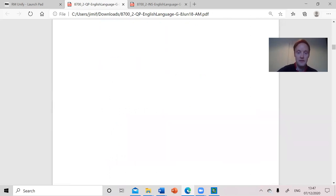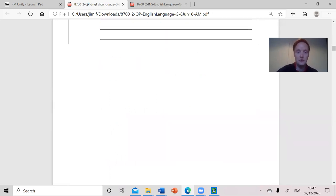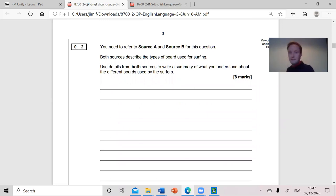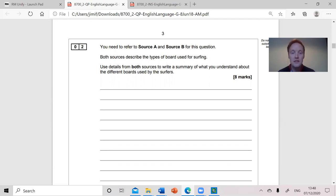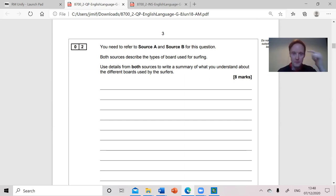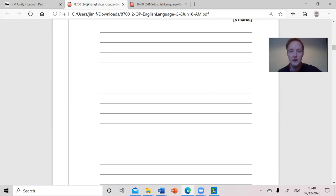We then carry on. We look at question two, which asks you to read both sources — it's quite a tricky question in some respects. Both sources describe the types of board used for surfing. Use details from both sources to write a summary of what you understand about the different boards. So it's about surfboards in this particular question — what do we learn about the surfboards? I've stored that in my head so when I read it I think about surfboards.